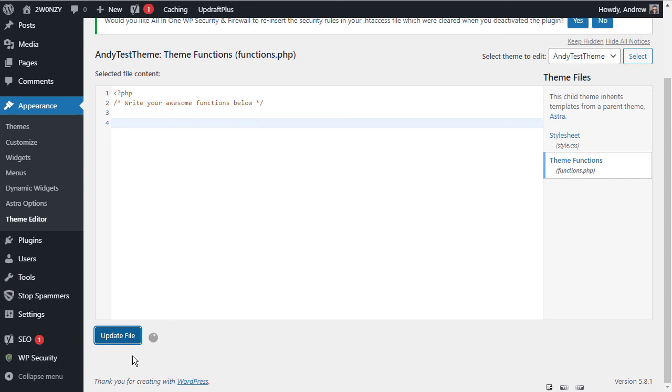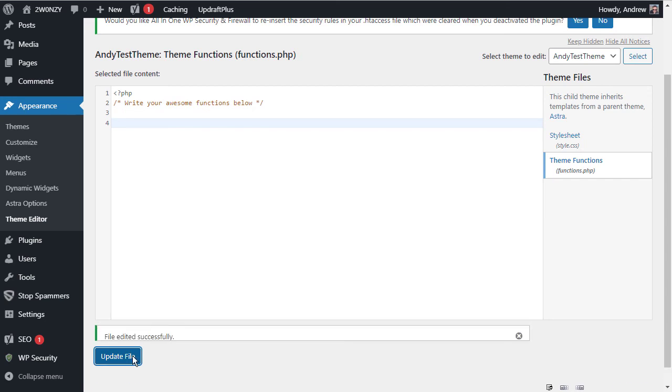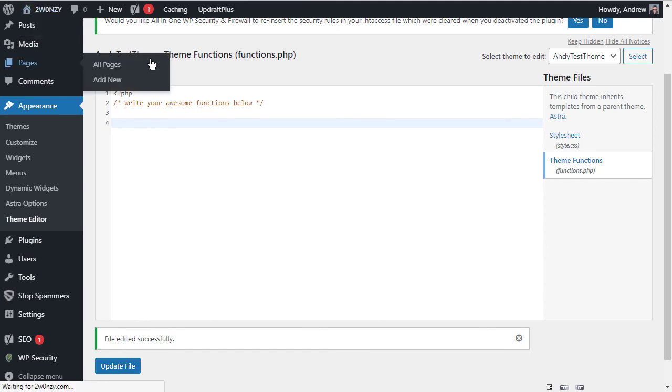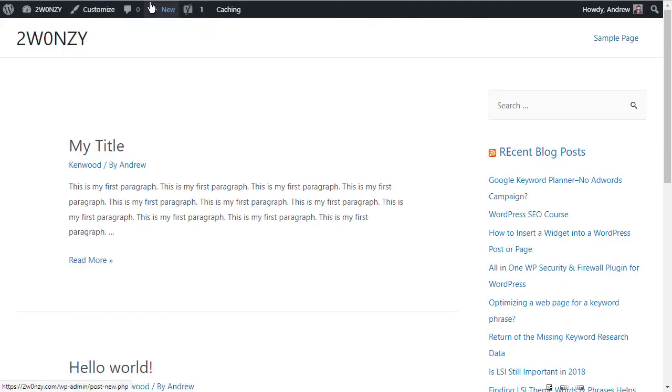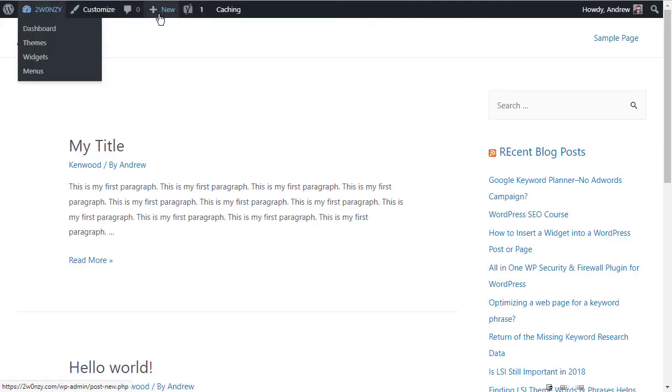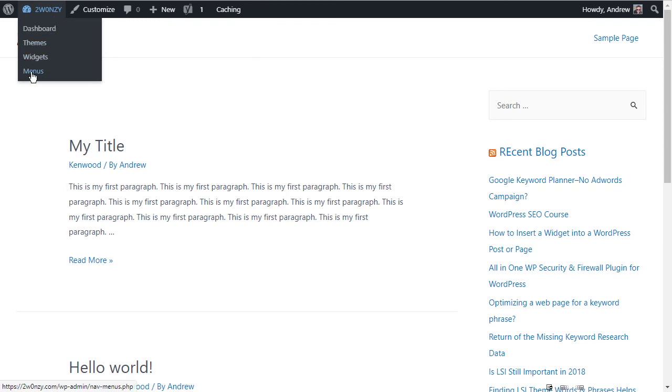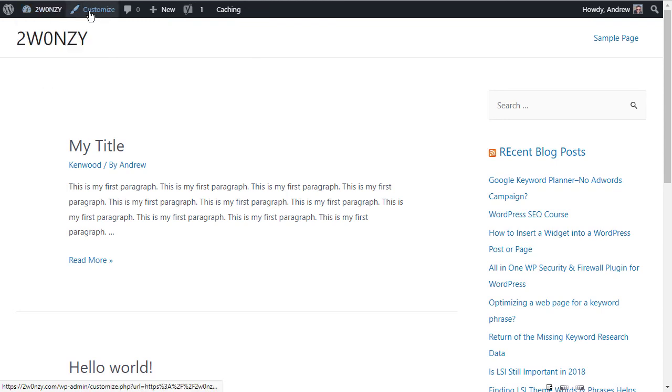So that's the admin bar. It's really useful when you're developing your site and you are on your site and you want to be able to add something or edit something or quickly go to a specific area of your dashboard. Then that is really, really useful.